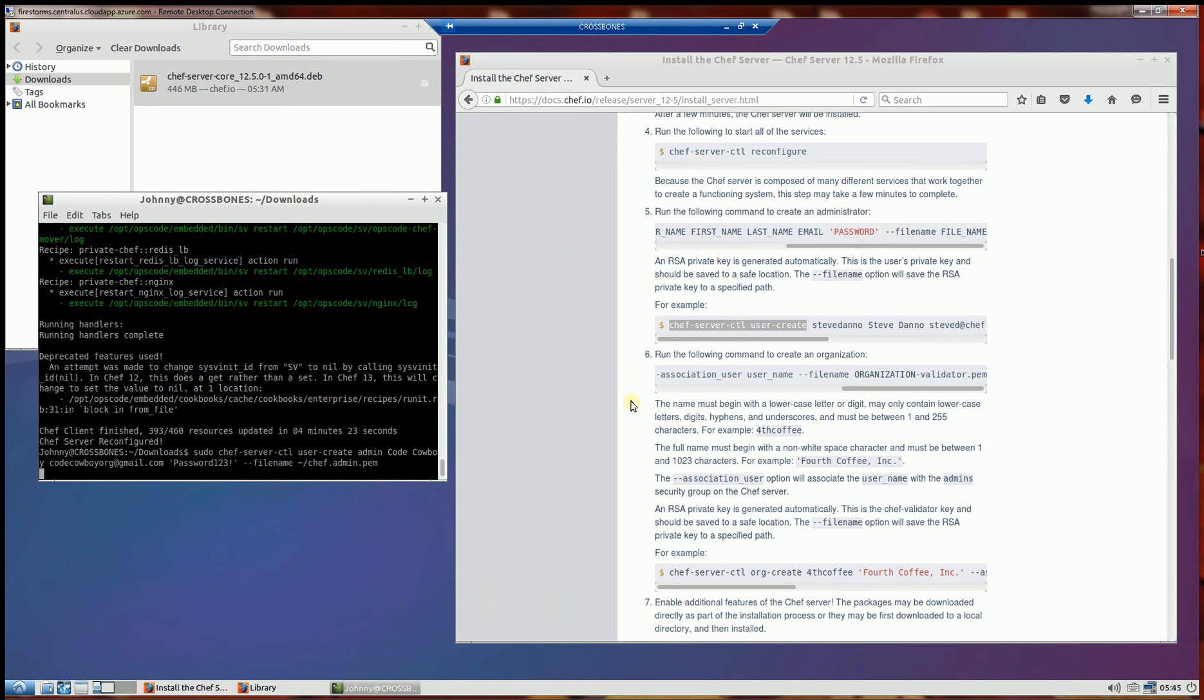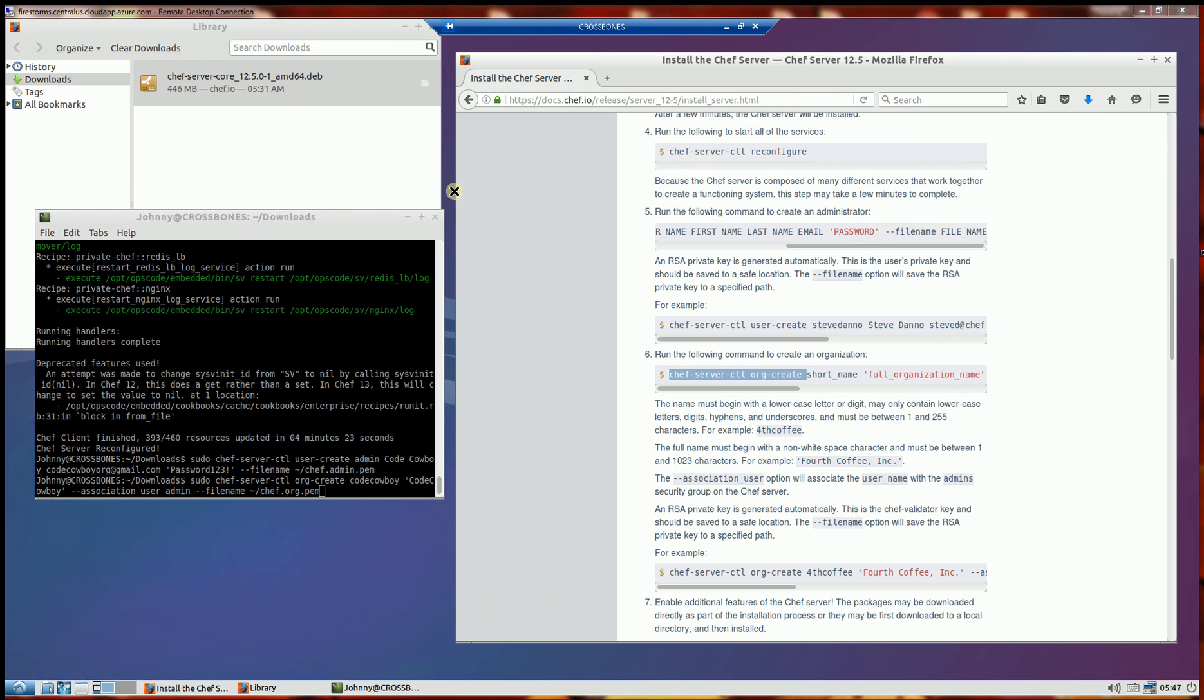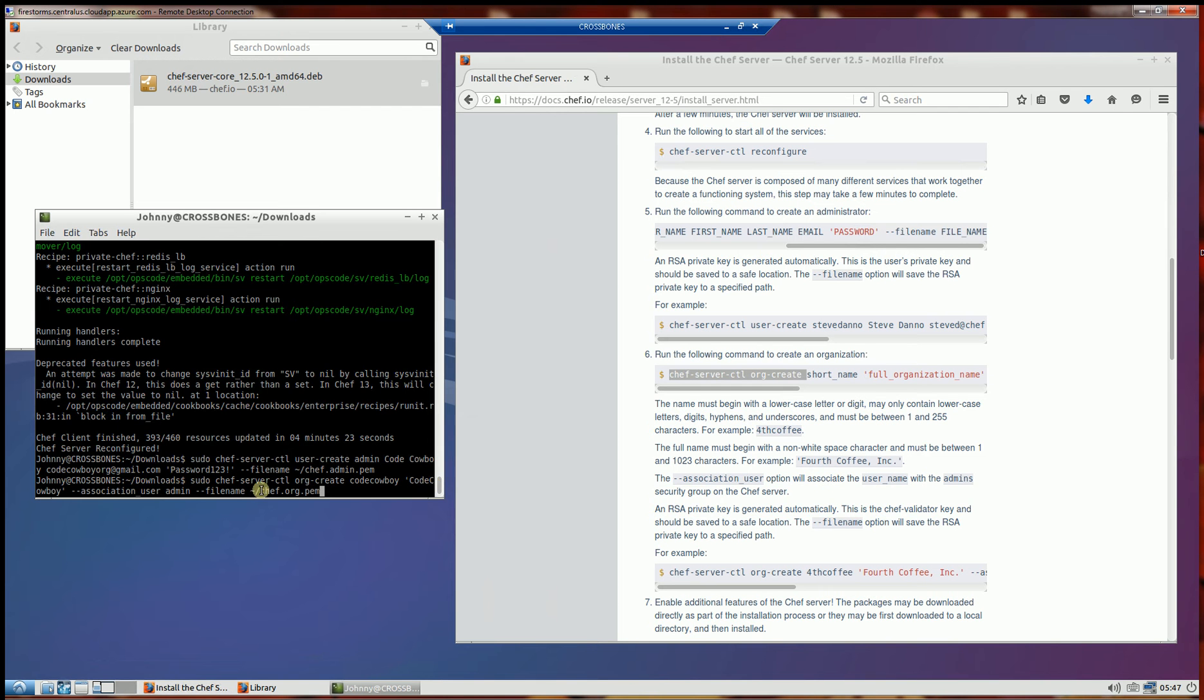Next I'll be creating an organization and associating that user to the organization. So you'll notice here I've set up an organization here and make sure this is lowercase and it's just code cowboy associating with admin. And my organizational private key is going to be in this location in my home directory.